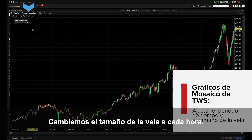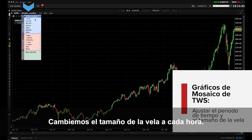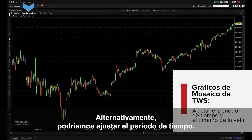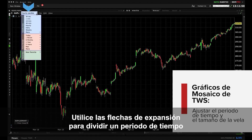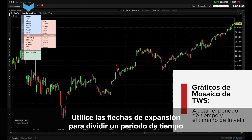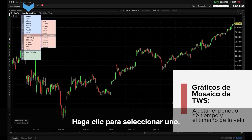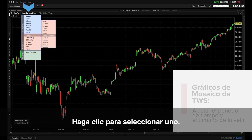Let's alter the candle size of this chart to hourly. Alternatively we could adjust the time period. Use the expansion arrows to the right to break a time period into desired timeframes, then click to select one.